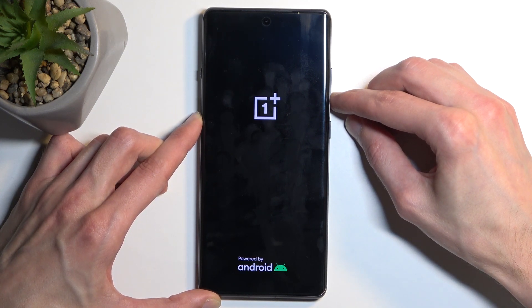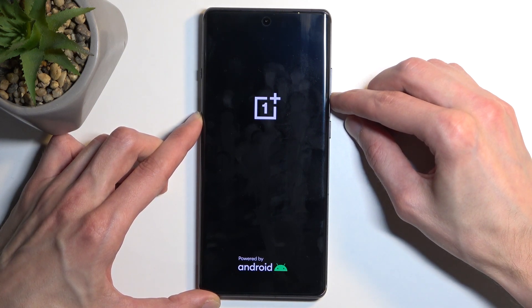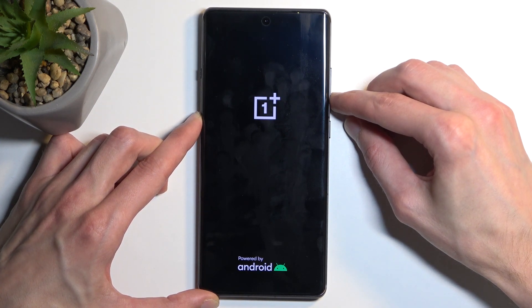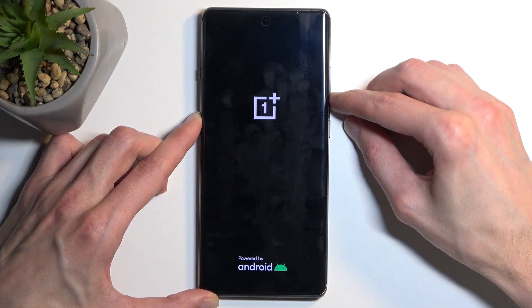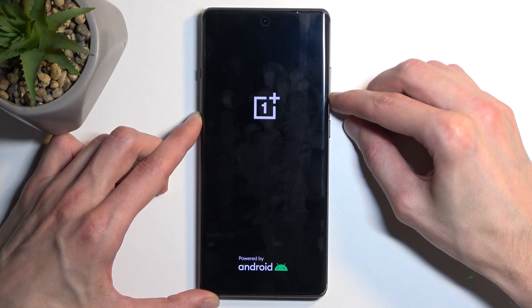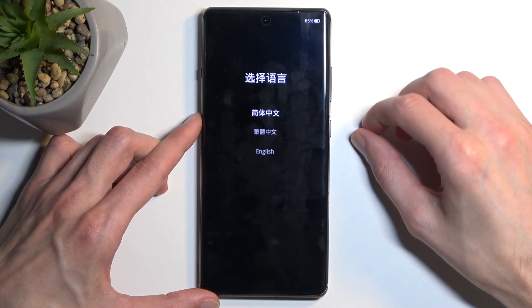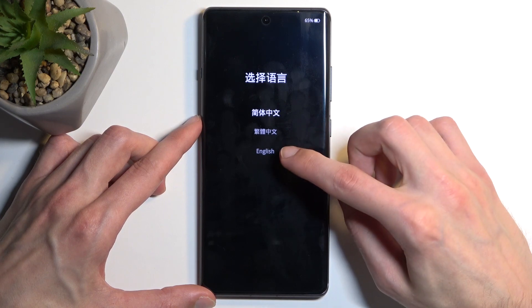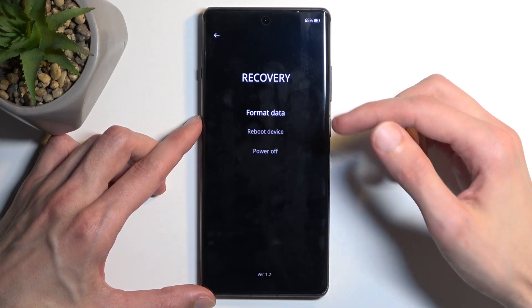After a moment we should have the language selection page visible, at which point you can let go of the volume down as well. From here, tap on your desired language.